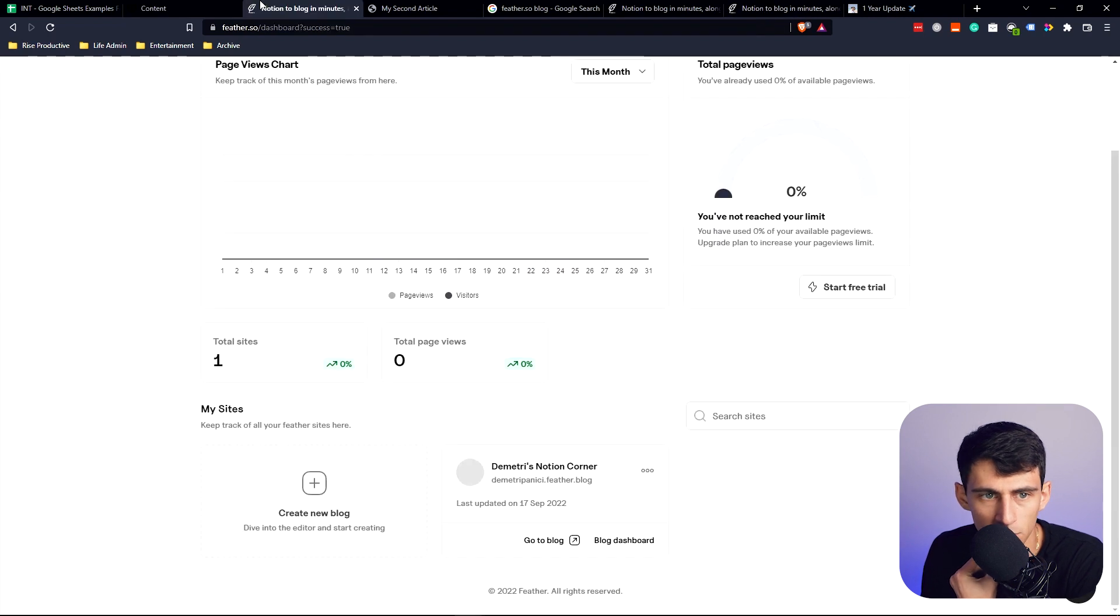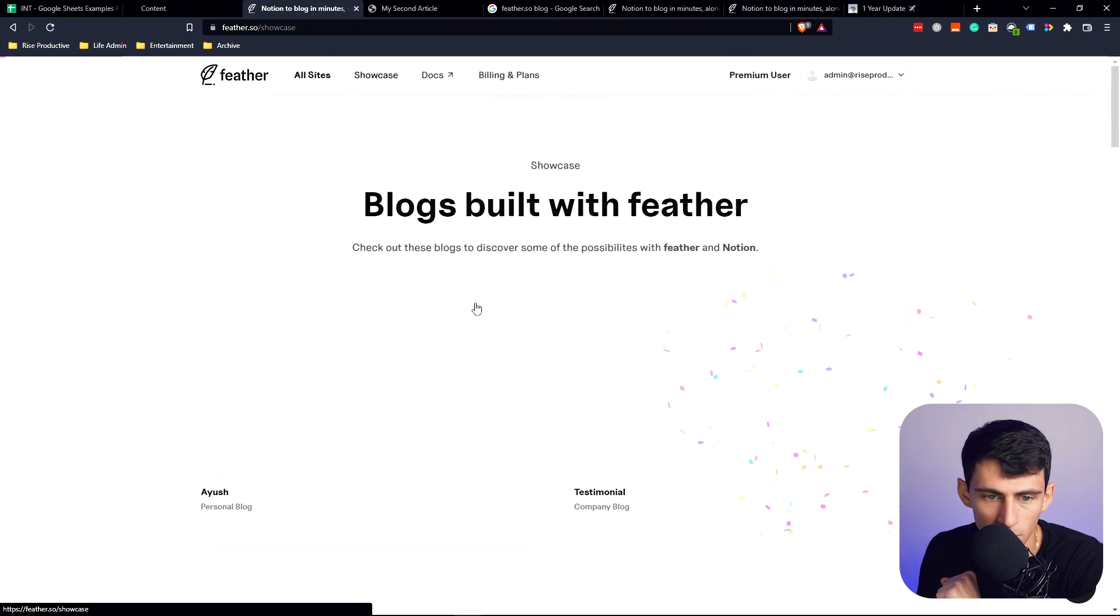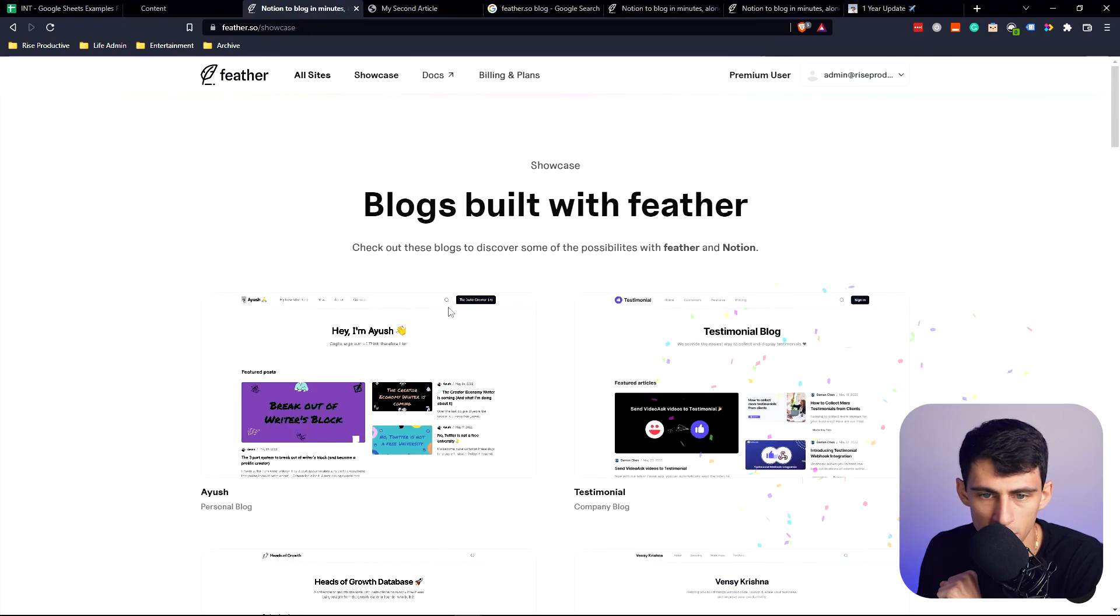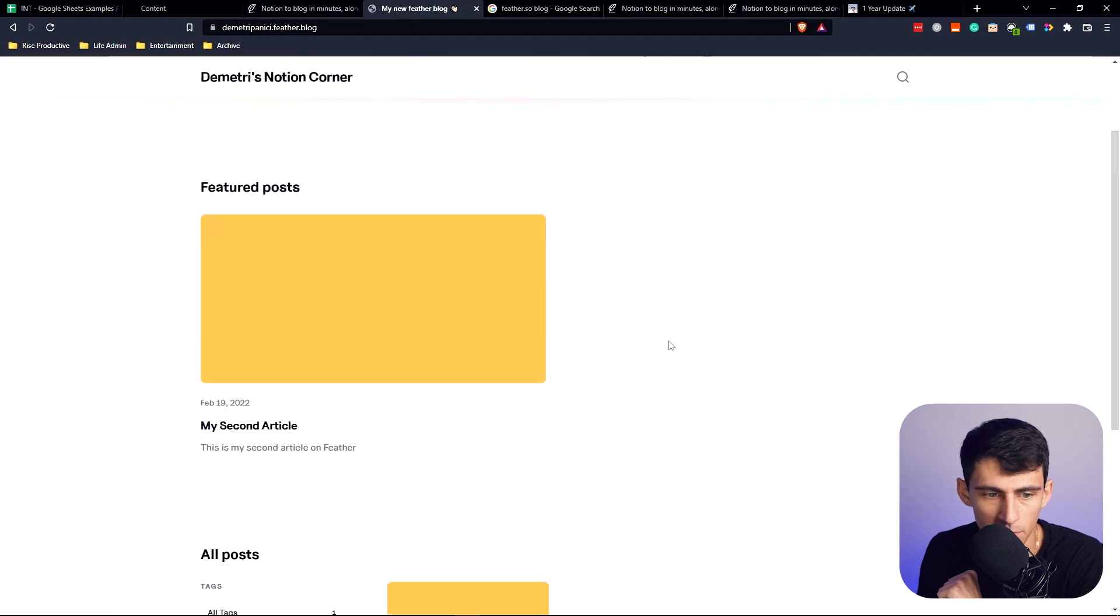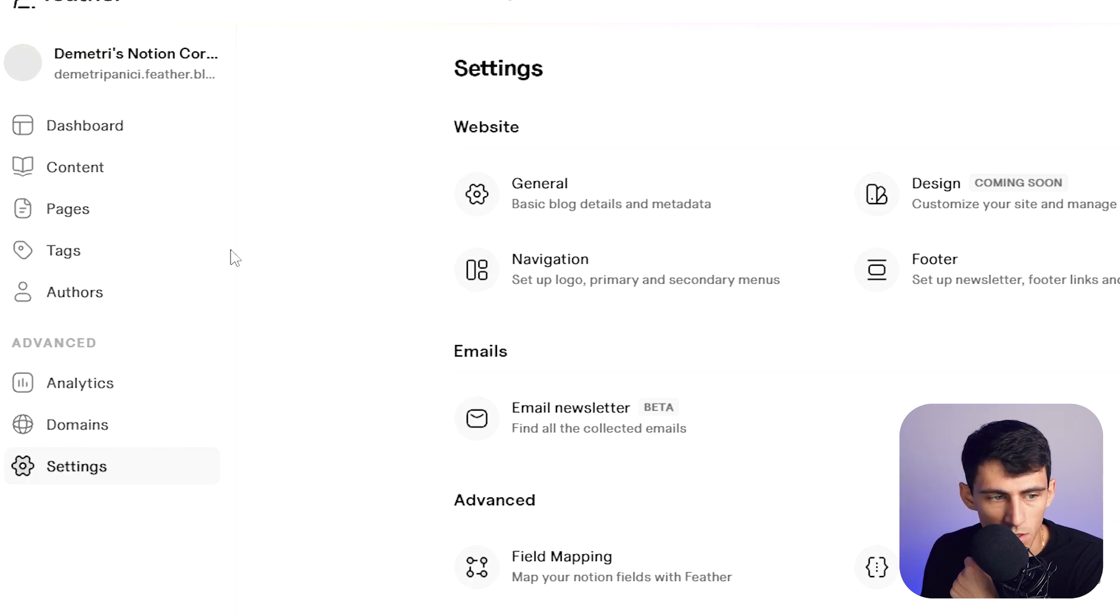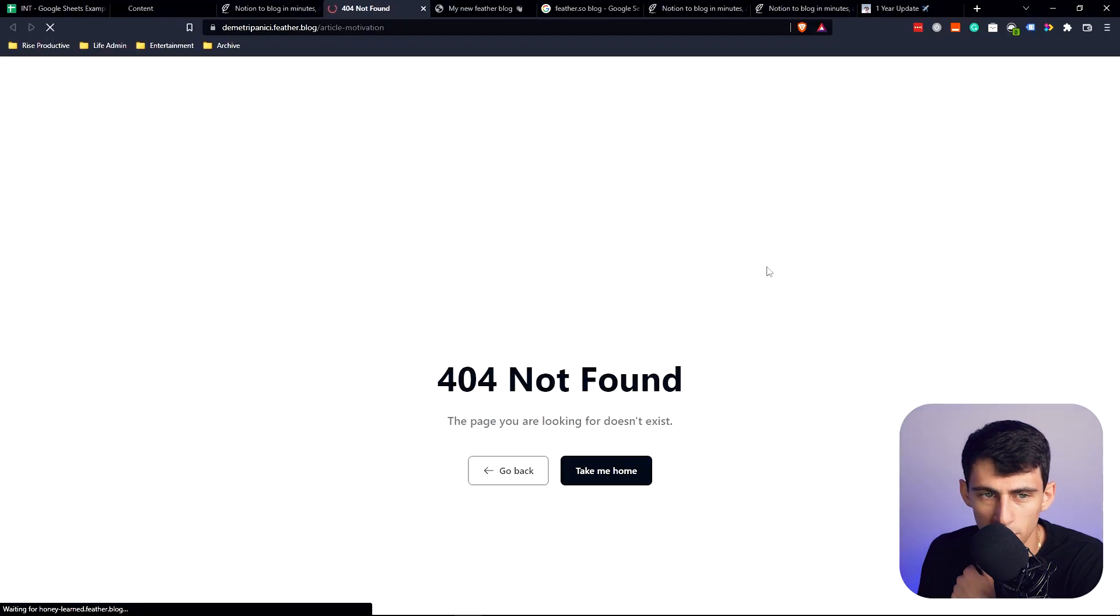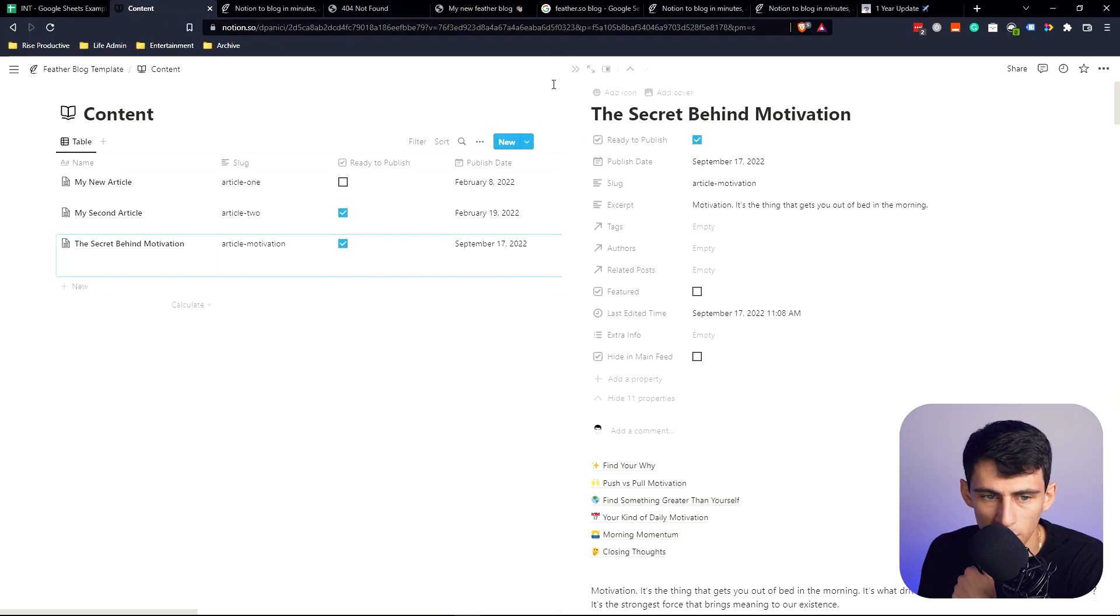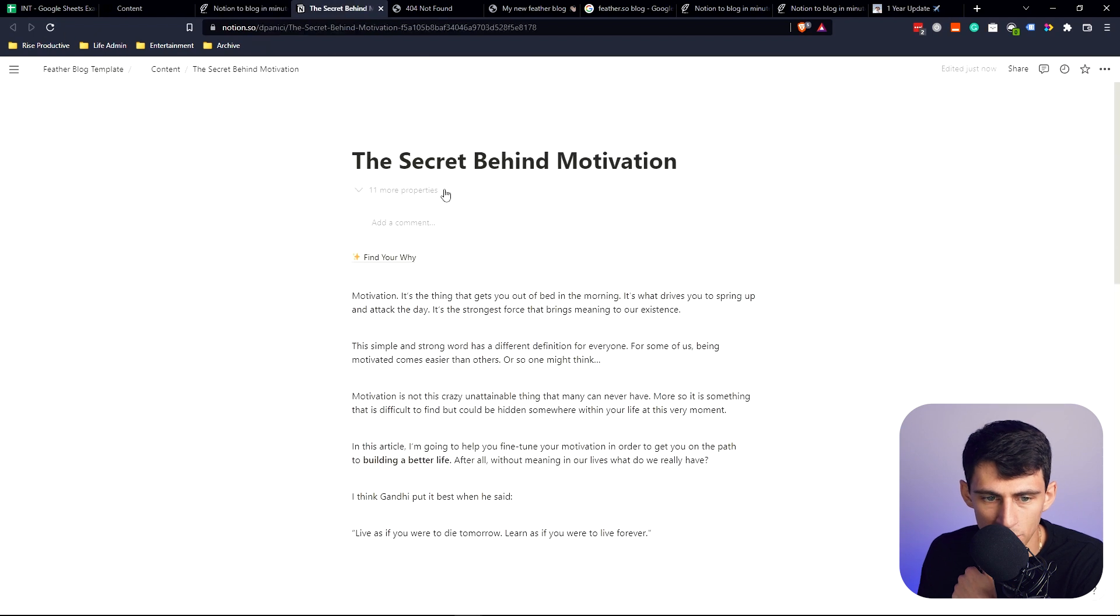If we go back here to the blog dashboard and go to the blog here, go to the top of Dimitri's Notion Corner, go into the settings. See content, let's do this live preview. Check ready to publish. Then if I refresh here, it allows me to actually go in here and edit in Notion which is really nice.